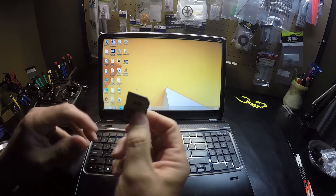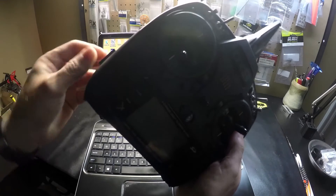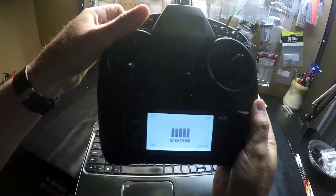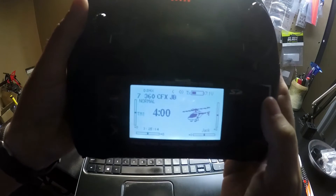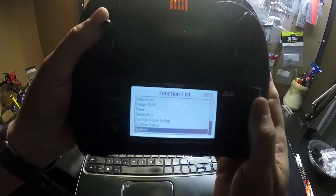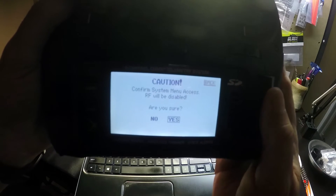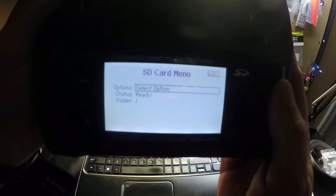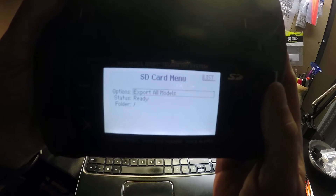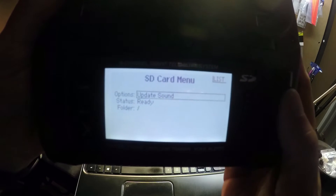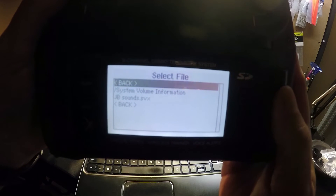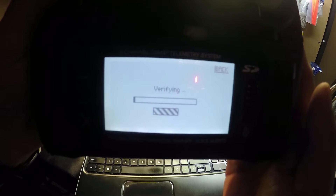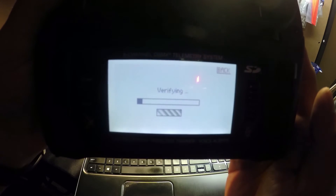Remove your SD card and put it in your radio and turn it on. Go to system setup and then scroll all the way down to Transfer SD Card, and we want to go to Update Sound. Click on Update Sound and there we see JB Sounds. Click on that and we'll let it upload, which will take several minutes.